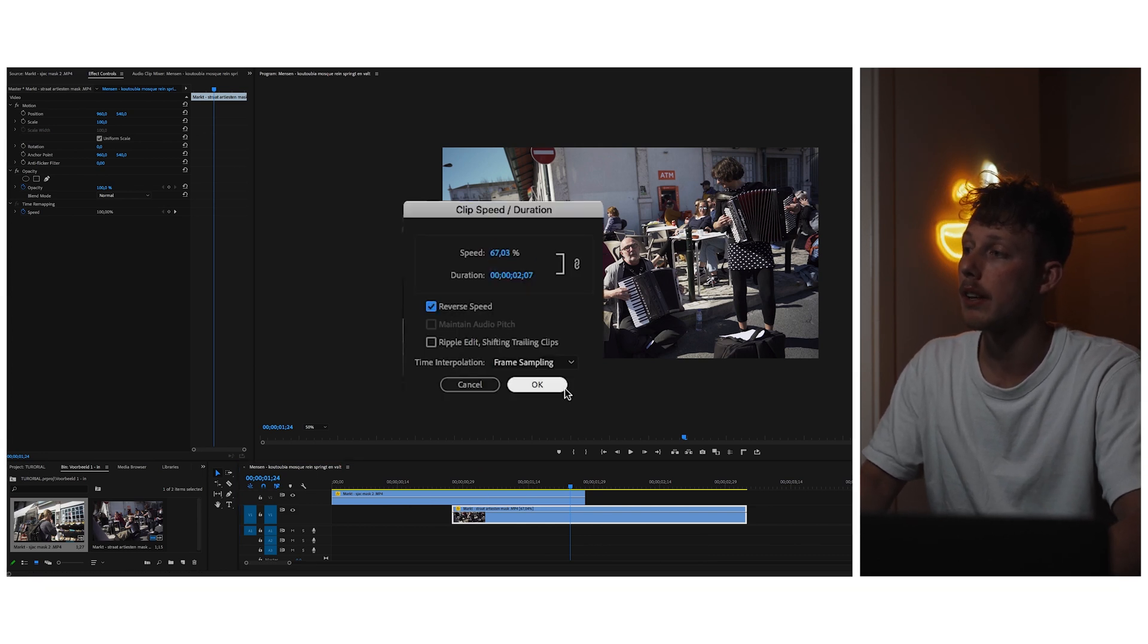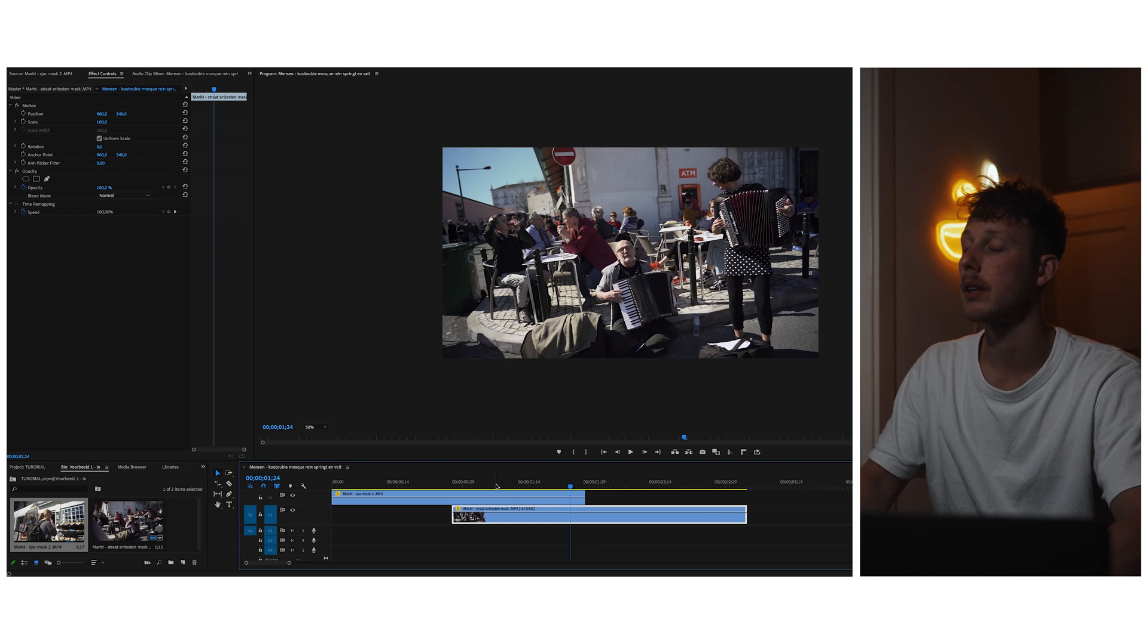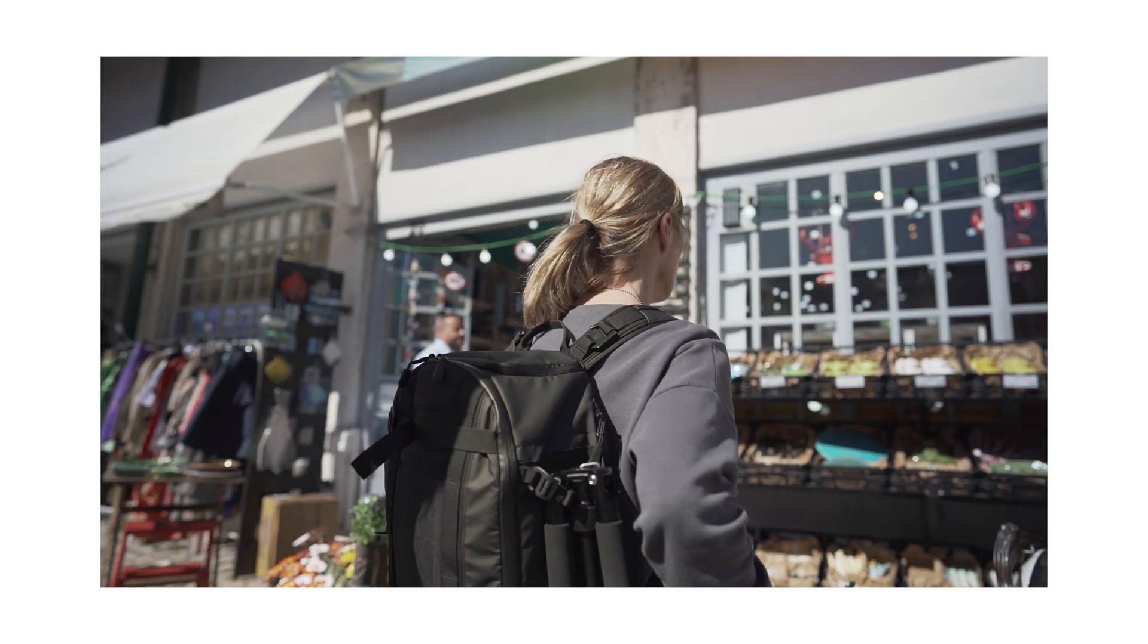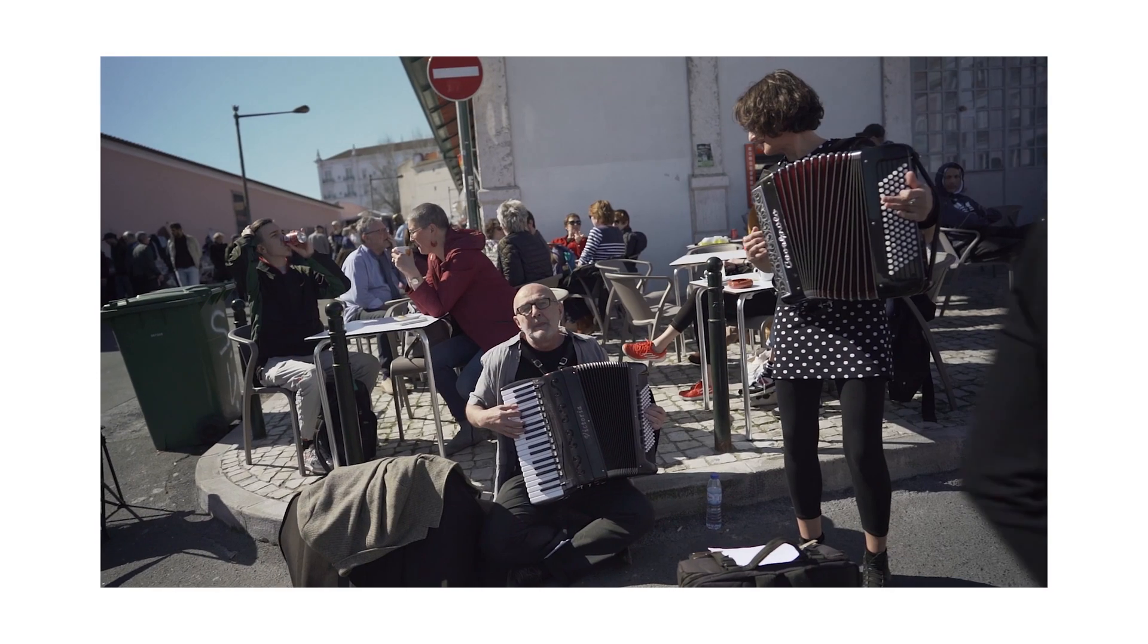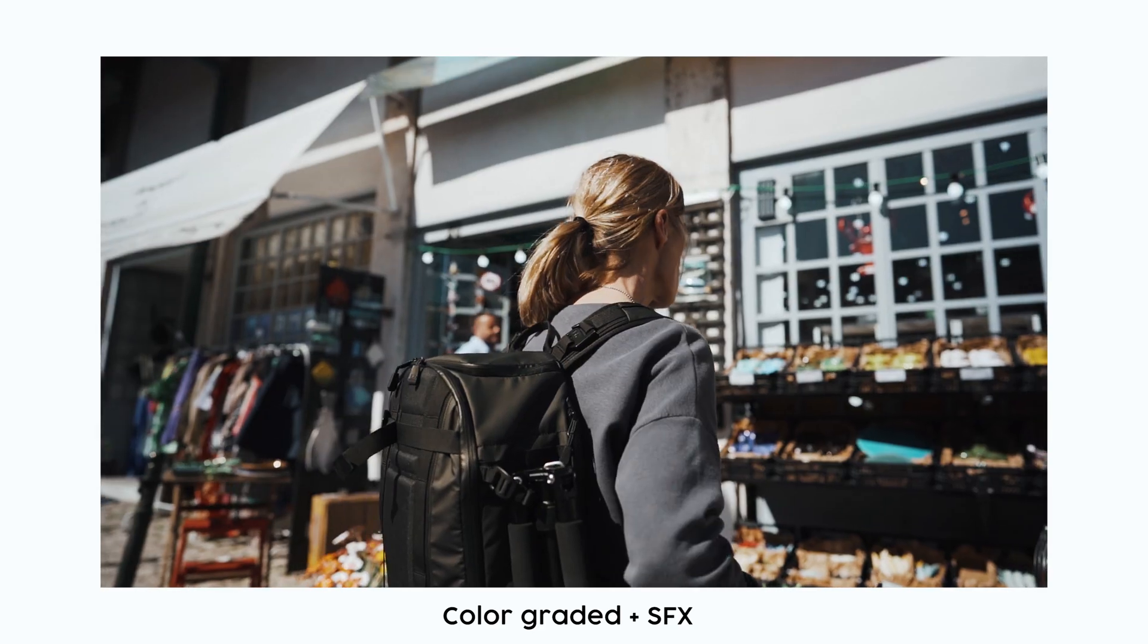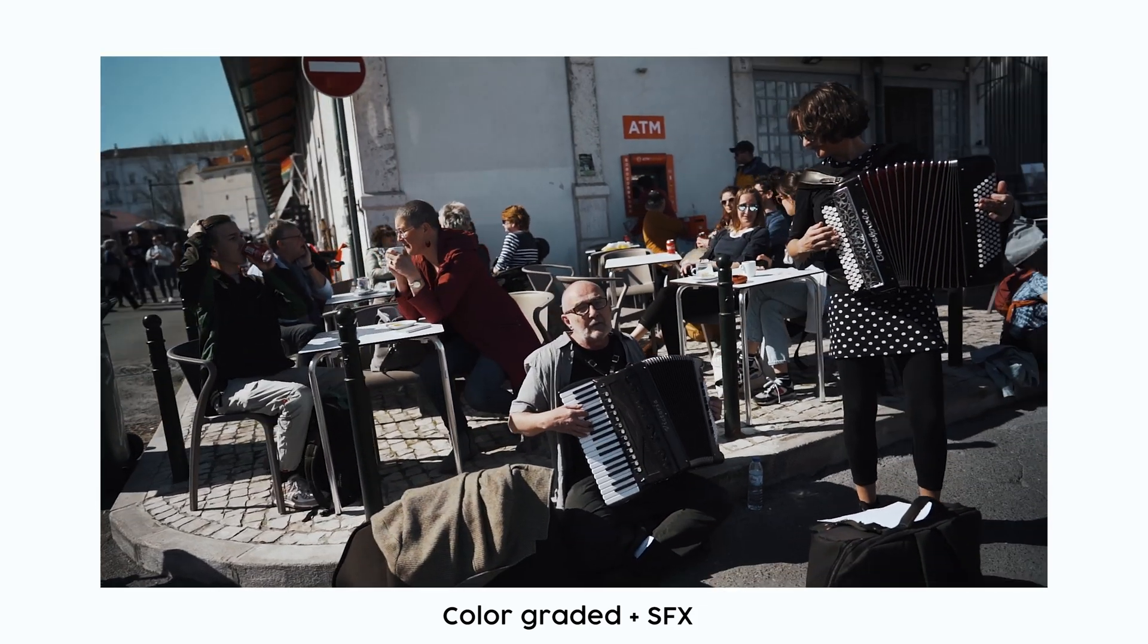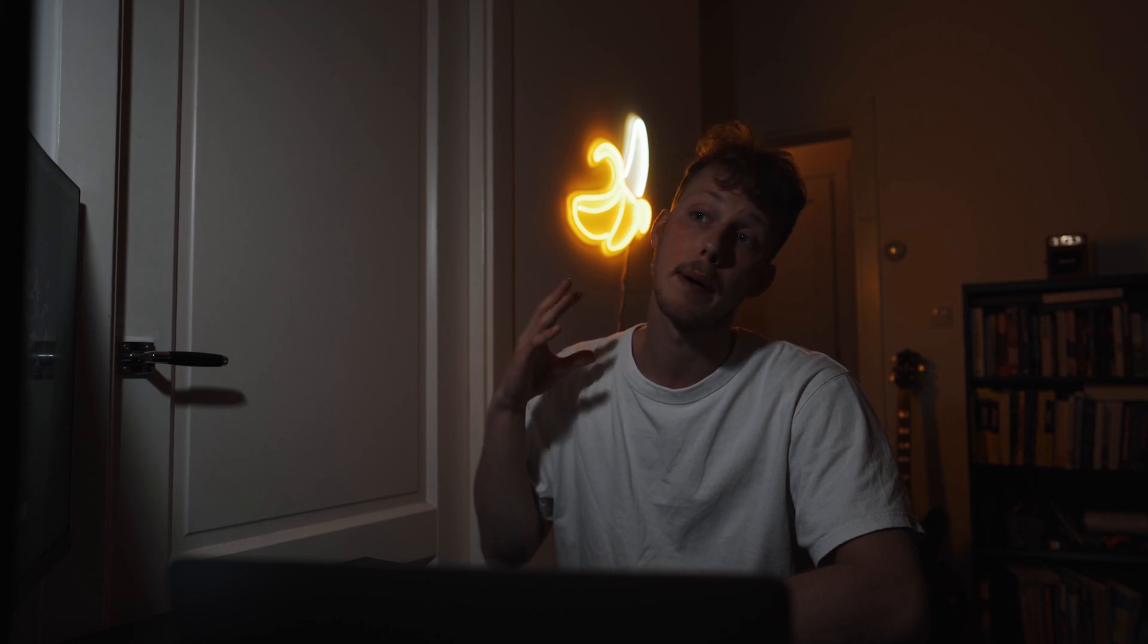So let's see how it looks. So yeah, there you have it, the mask transition. This one was fairly basic and simple, but hopefully my tips and tricks did help you to speed up your editing process because masking can be a lot of work.